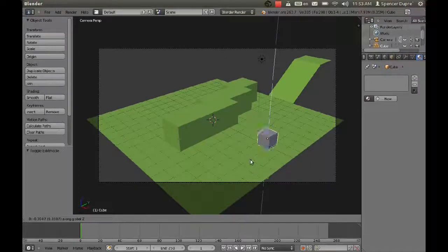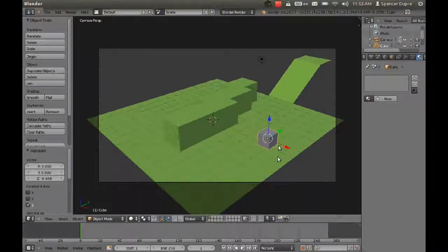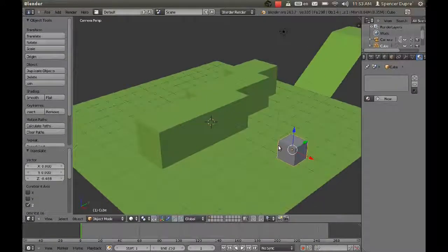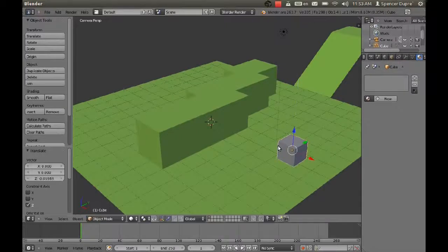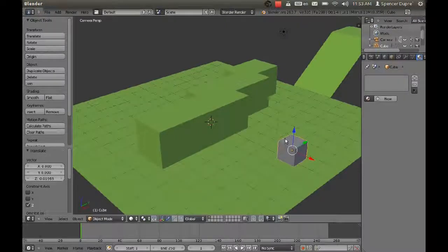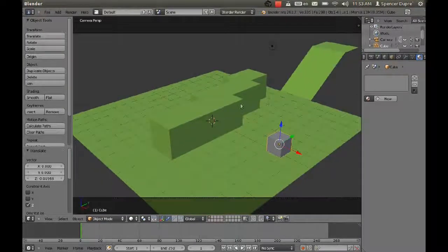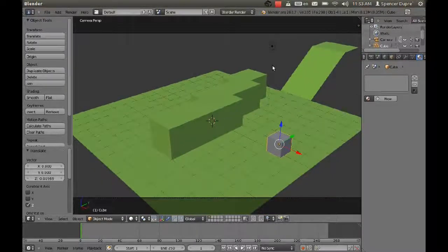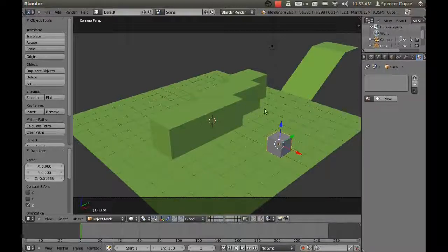The reason I scale him in edit mode instead of object mode is because if you scale in object mode, you have that scaling information saved, whereas if you scale in edit mode, that just becomes part of the mesh.